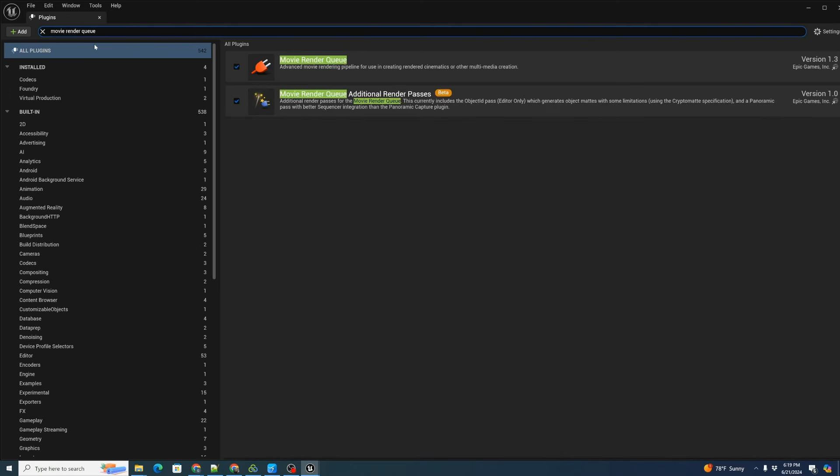We want movie render queue. And we want both the movie render queue, additional render passes and the normal movie render queue. That should do it.